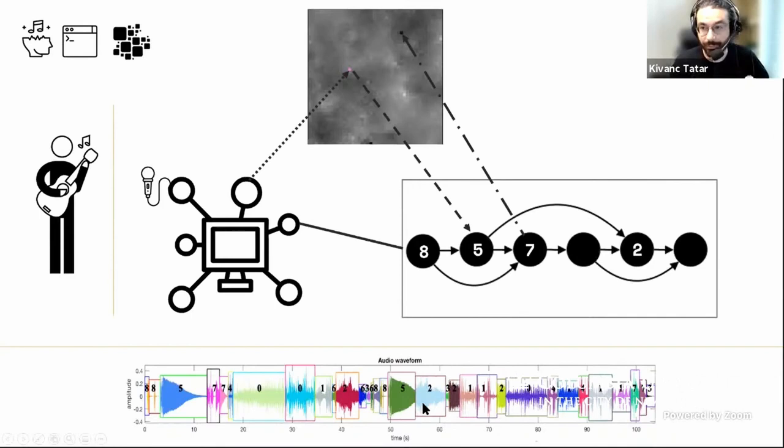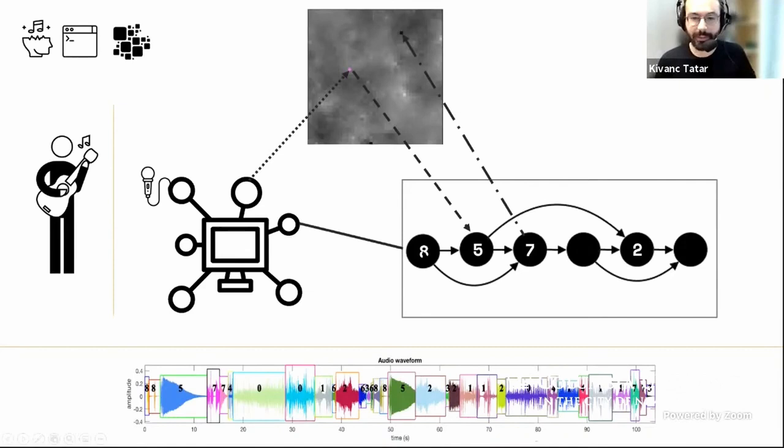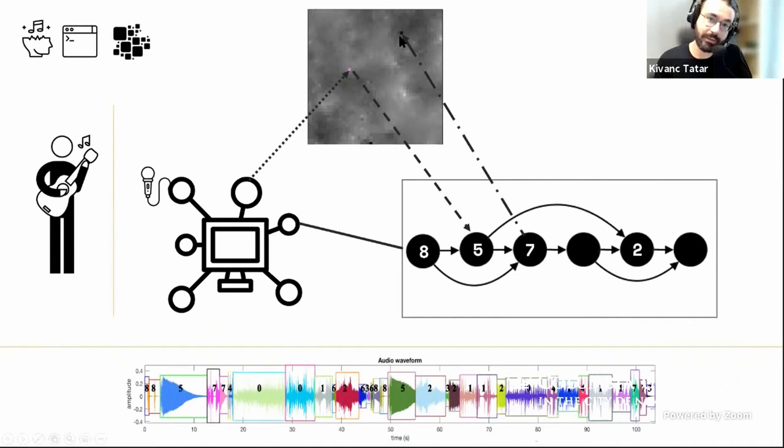This is actually a short composition by Xenakis that I trained the algorithm on. In live performance, the algorithm looks at the history — it was eight, then five — and decides to play either seven or two. The number represents a cluster of audio samples, and from those samples it chooses one to play. That's how I play with it. The whole process repeats in real time.